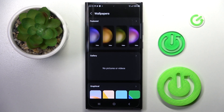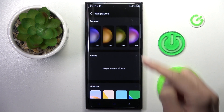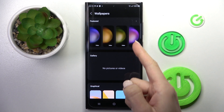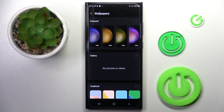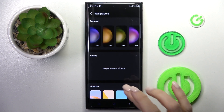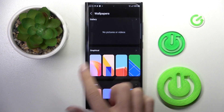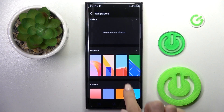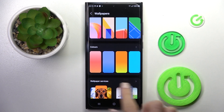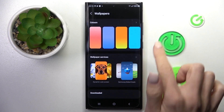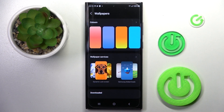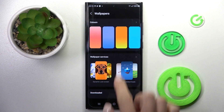Here you can pick one from the following options: you can choose a featured picture, something from your own gallery, one from the graphical wallpapers or colors, or something from wallpaper services.